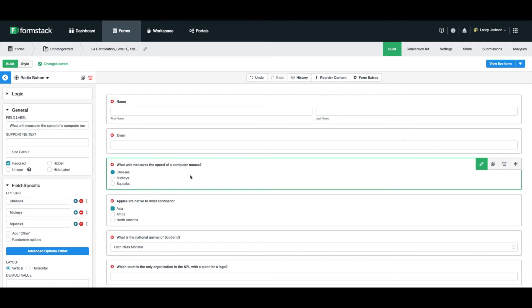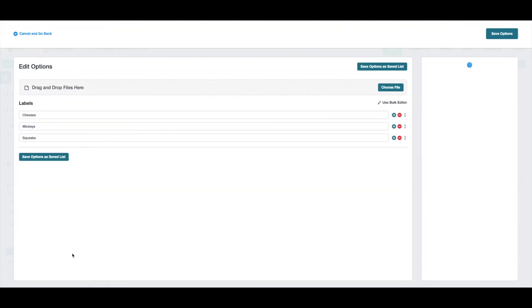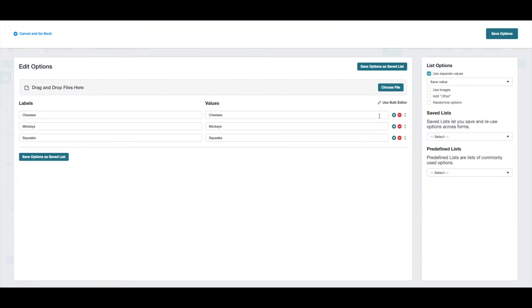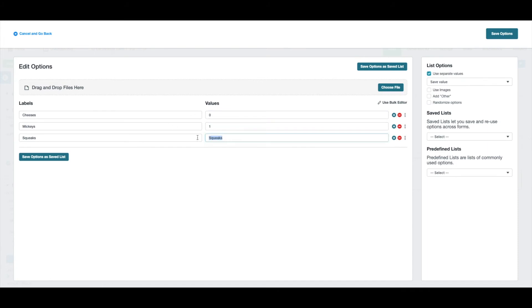To give value to the correct answer, we'll select the question and choose Advanced Options Editor. We'll check the Use Separate Values option. We'll give the correct answer a value of 1. Since no two values can be the same, we'll use 0 and 0.0 as values for the incorrect answers.